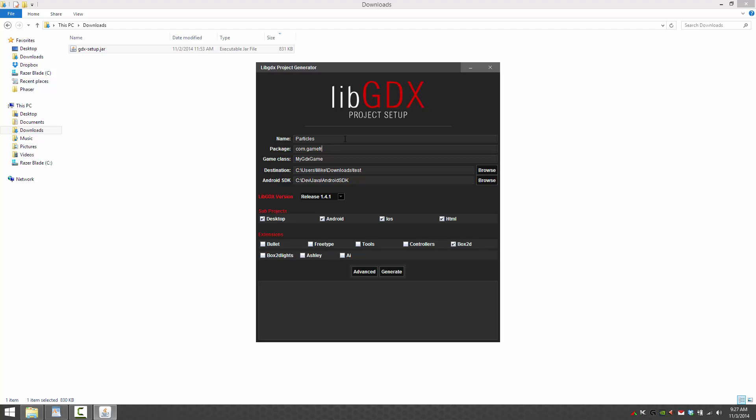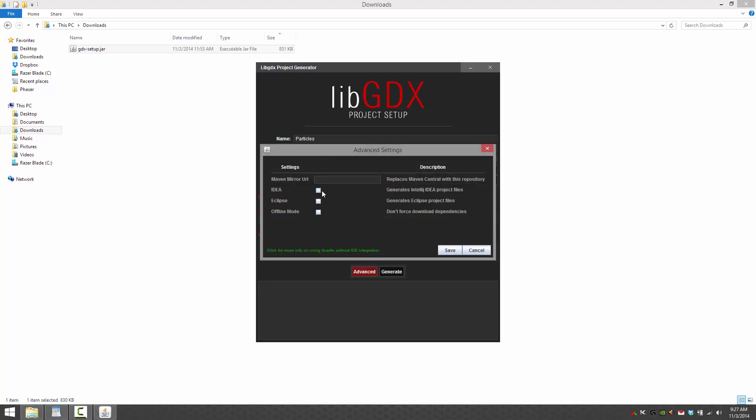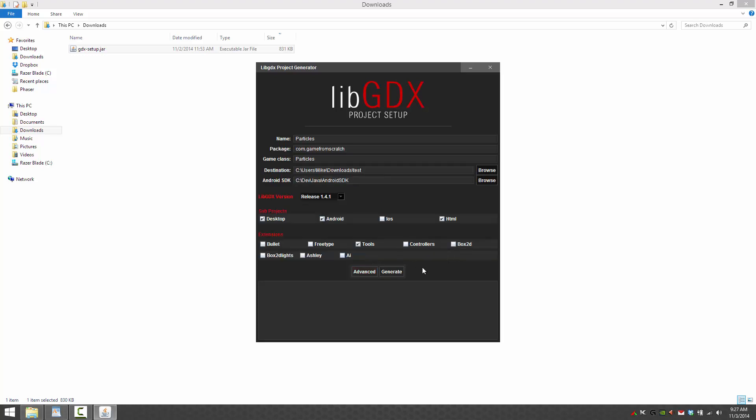Okay, I can't type because I'm recording this. All right. Like so. Don't want iOS. The key thing is tools. The particle editor is in the tools dependency. You need that downloaded. So in the extension section here, click the tools. I'm going to be demonstrating this in IDEA and Eclipse. So I'll go ahead and create those two and generate your project.